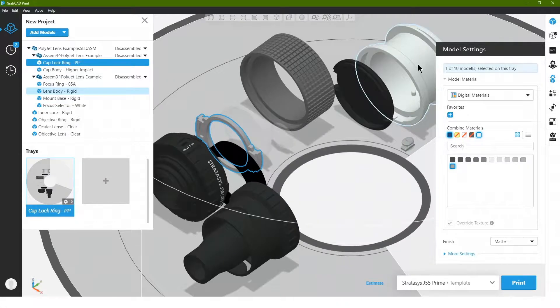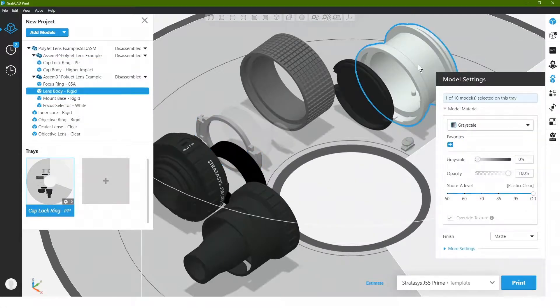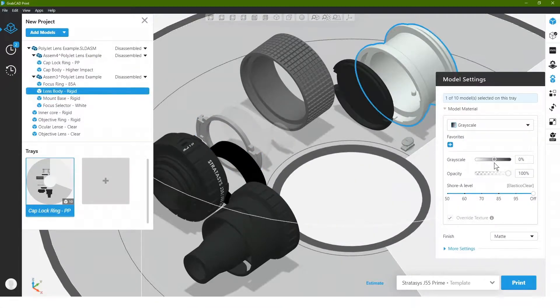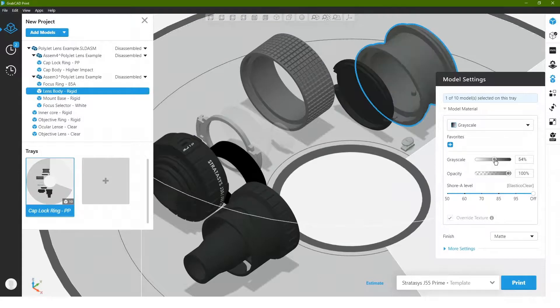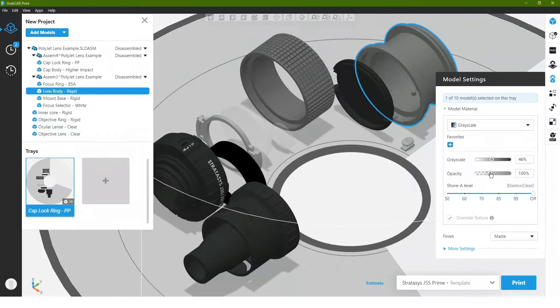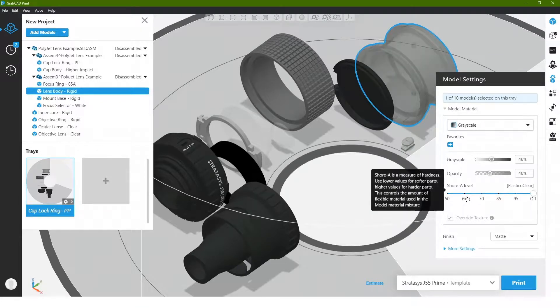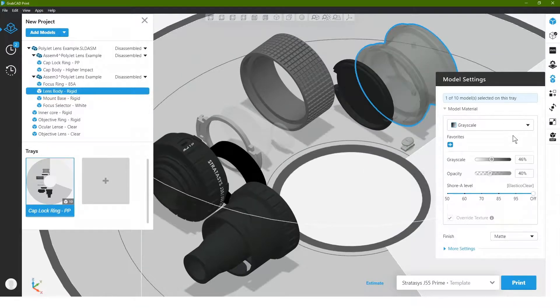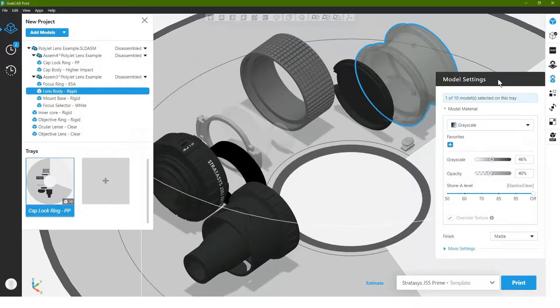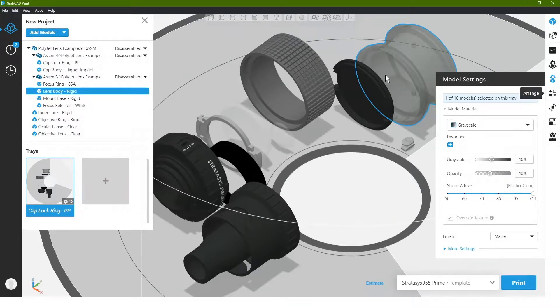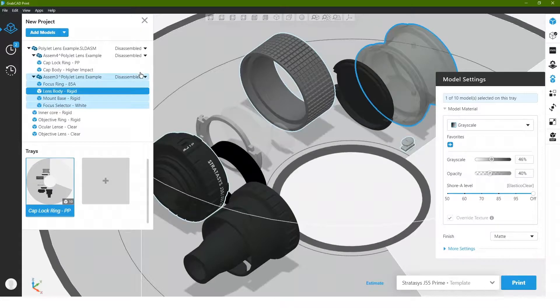You know, if at any time we desire to change properties on these, because we have black and white loaded, we can always alter our gray scale at any given time. We have clear loaded. So again, we can easily adjust our clear if we want it. And we can even apply different shore values, just simply using sliders as well.